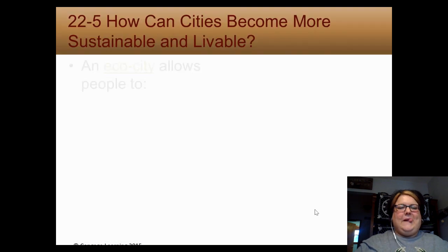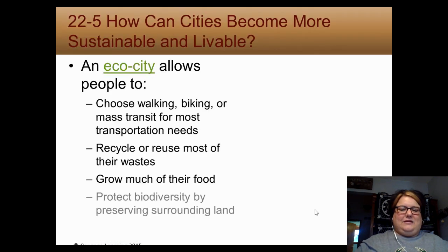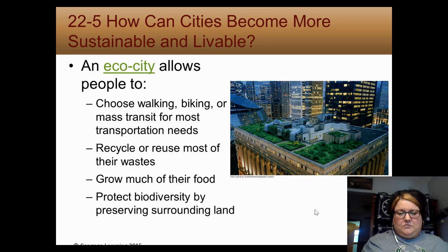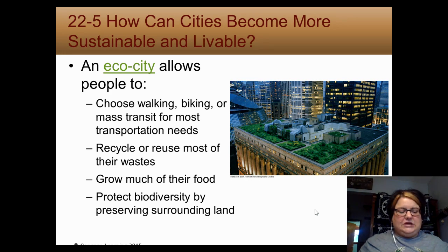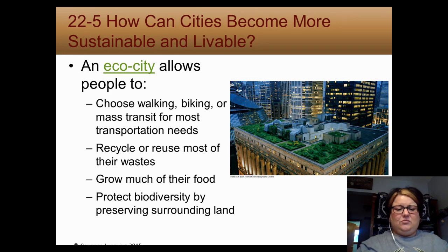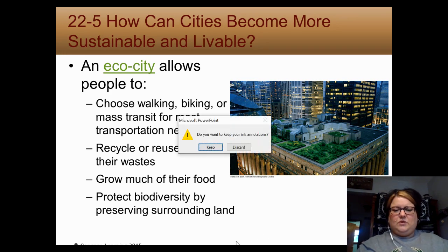Finally, an eco city would allow people to choose walking or biking, and support reuse and recycling. I know I rushed at the end — I really wanted to keep the video within the allotted time. Have a good week.